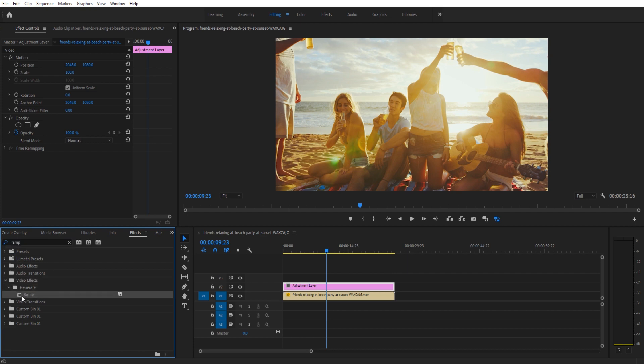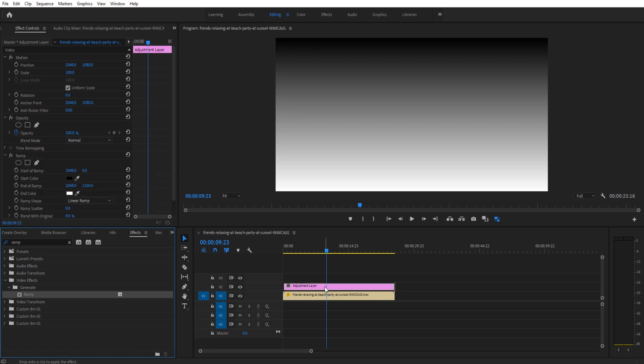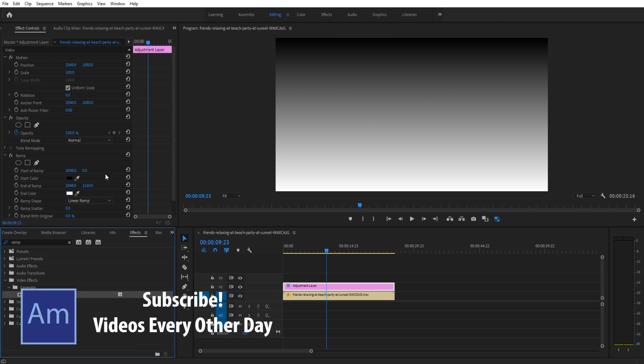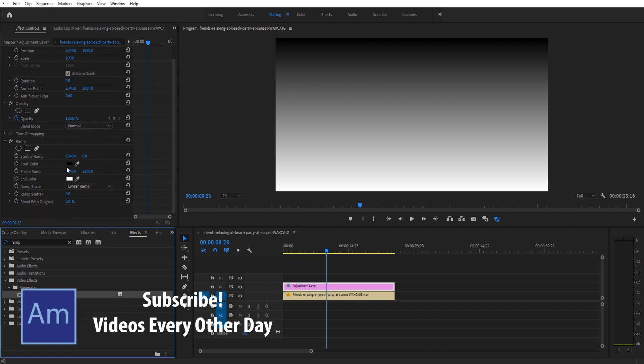We're gonna take that Ramp and drop it onto the adjustment layer, right like so. And you'll see that immediately it's gonna take up the whole screen. That's good for right now because now we can actually look at the color change.